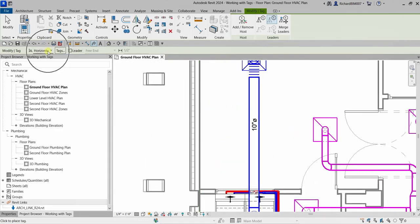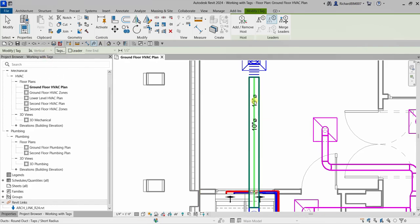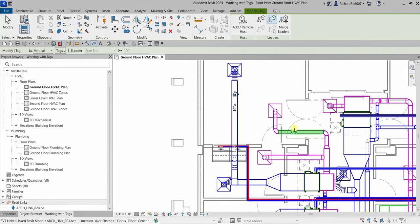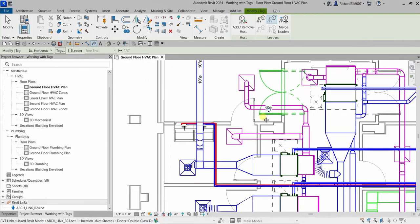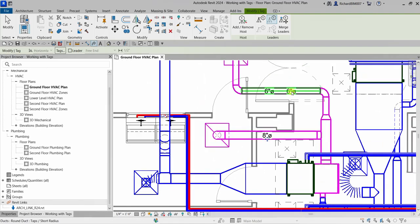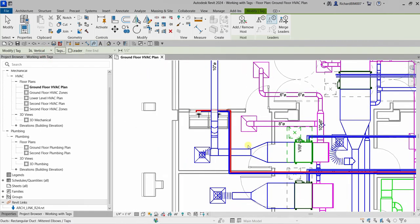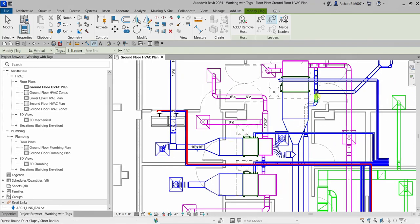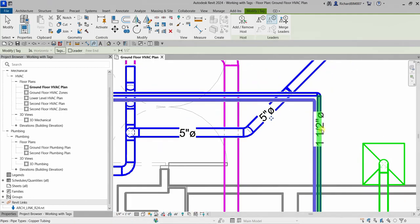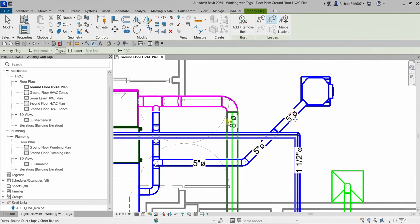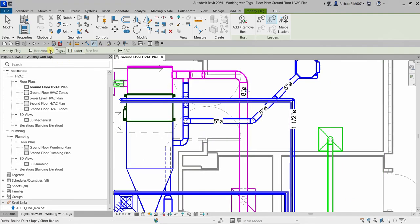Let me cancel that and try placing a tag with the vertical orientation selected. As you can see, a vertical tag looks like this, and a horizontal tag looks like this. Honestly, it doesn't seem like there's a visible difference between horizontal and vertical for this duct element.